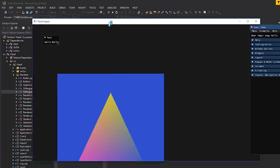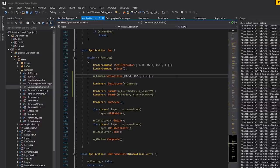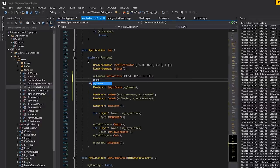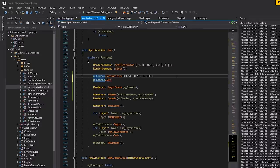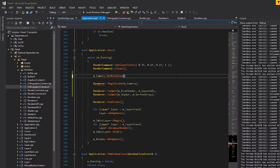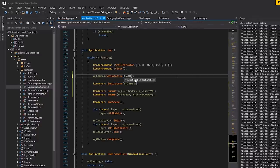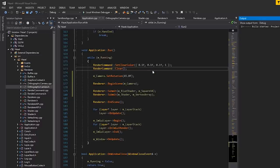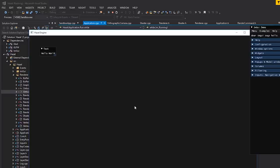We moved the camera 0.5 in x and 0.5 in y — moved it right and up — and you can see that everything on screen has moved down and to the left, which is the opposite. So our view matrix inversion is working correctly. Now let's also test set_rotation — I'll set the camera rotation to 45 degrees and see what we get.